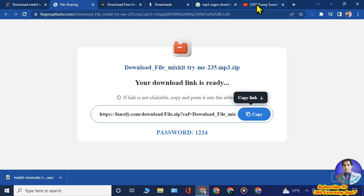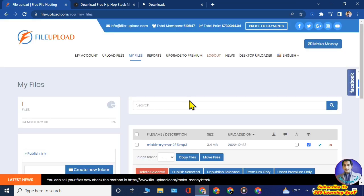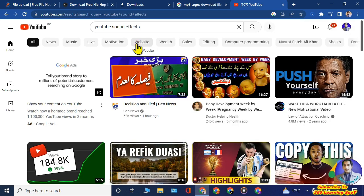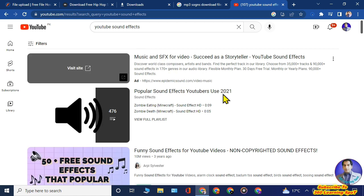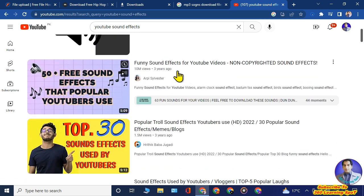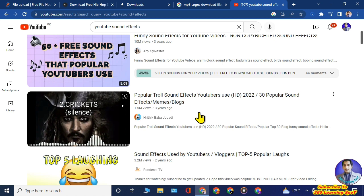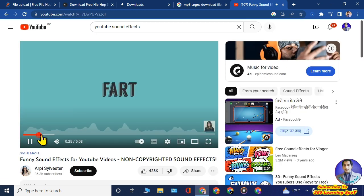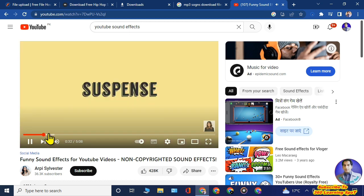Now here's a secret to increase your earnings. Go to YouTube and search 'YouTube sound effects.' There are thousands of channels providing sound effects, because millions of YouTubers use sound effects to create their videos. These channels have millions of views and provide downloadable links in their video descriptions.